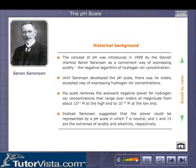This is the portrait of the Danish chemist Soren Sorensen, the founder of the modern concept of pH. Read on for more.